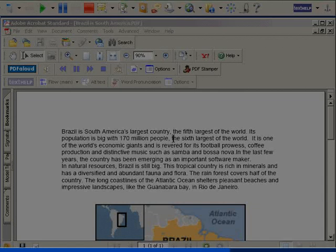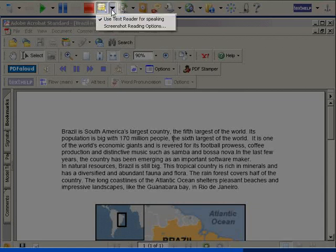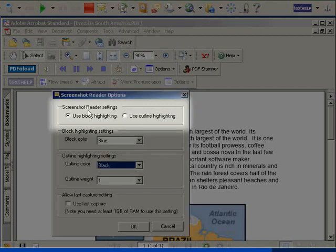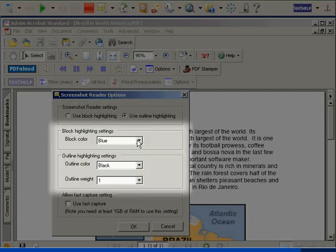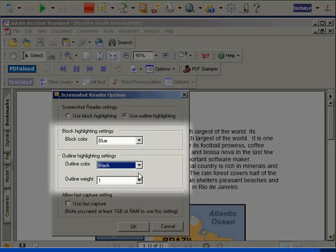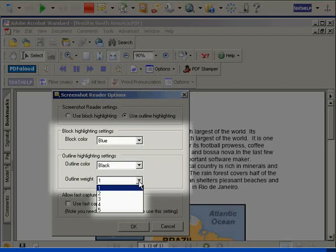I can change how the words are highlighted and what colors are used in the Screenshot Reading options. Here I change how words are highlighted — either block or outline. I can set the colors for the block or outline highlighting, including its thickness here.